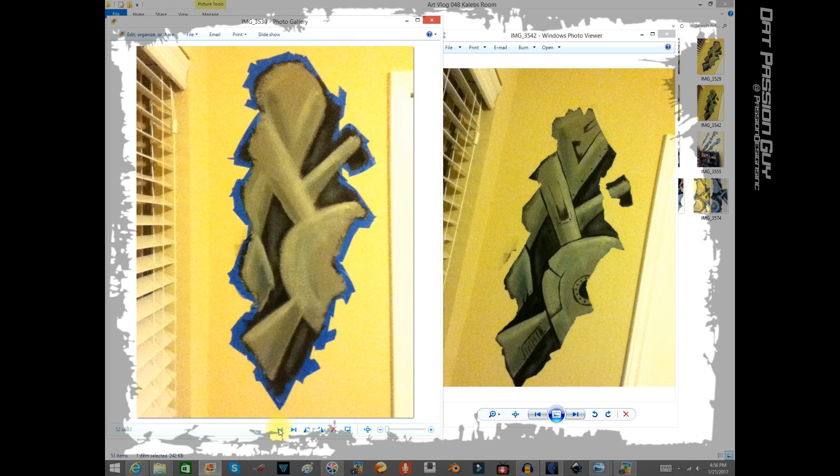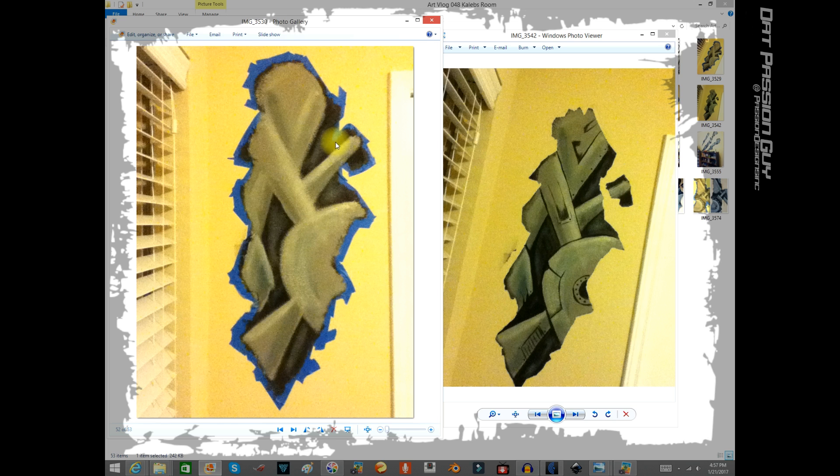As you can see, I went back and removed the tape. I must have painted right over the line because I just now realized I did that.